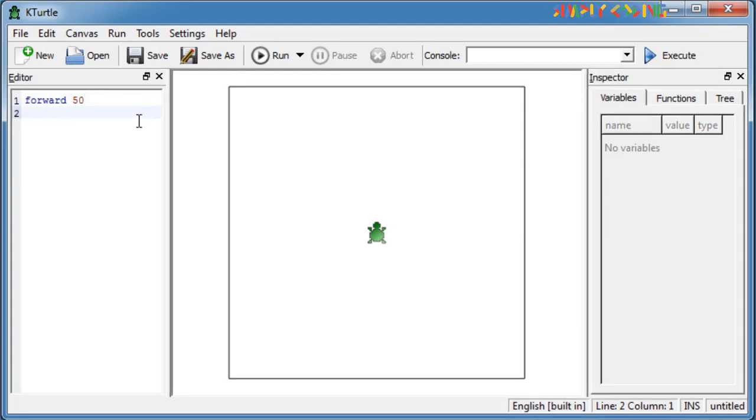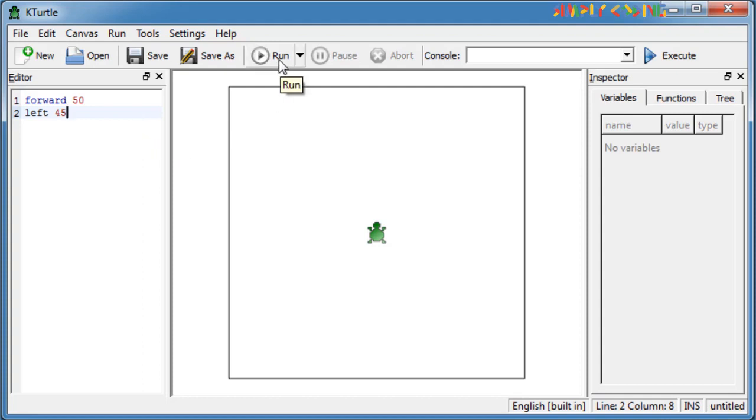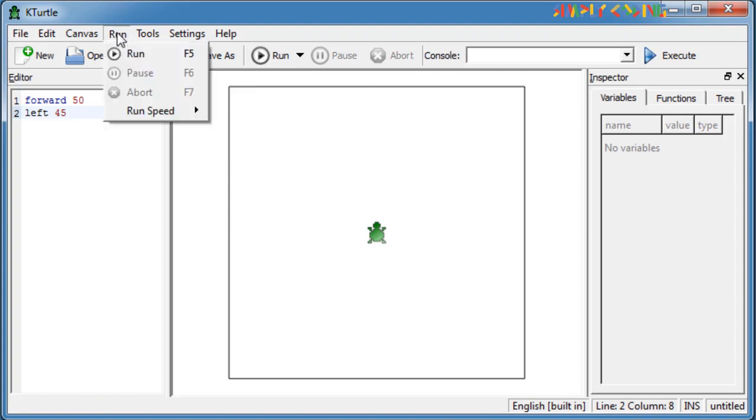When you run KTurtle, it will execute the commands in sequence. Once you have written your command or script, select run button on toolbar or select the run option from run menu or press F5 after typing a command to execute it.